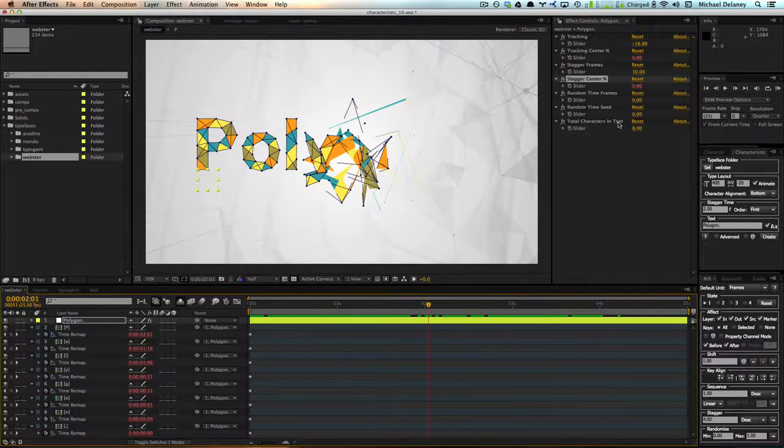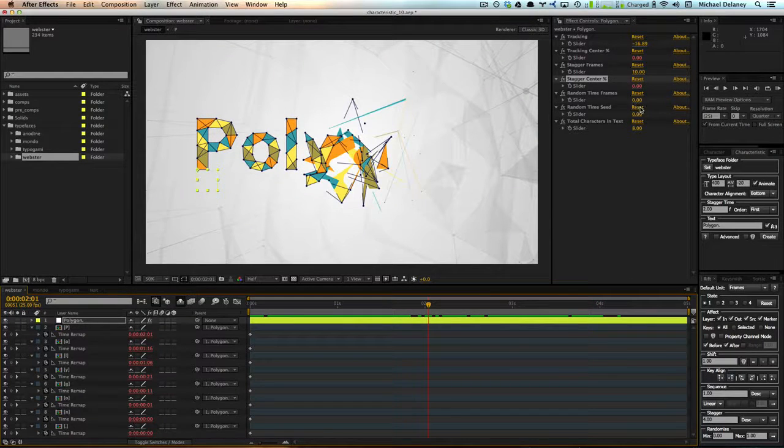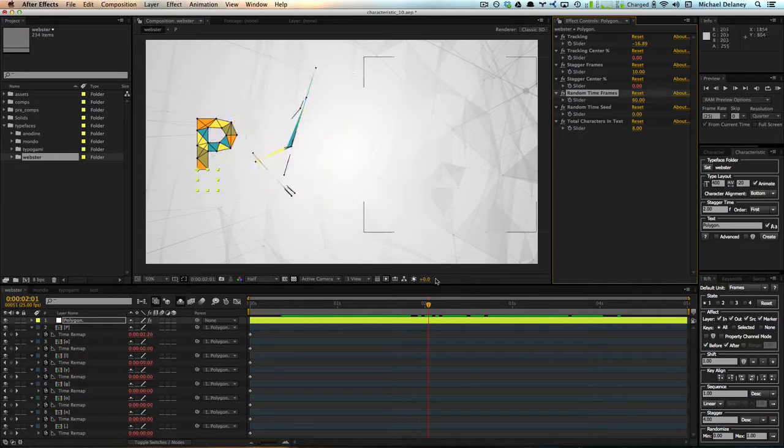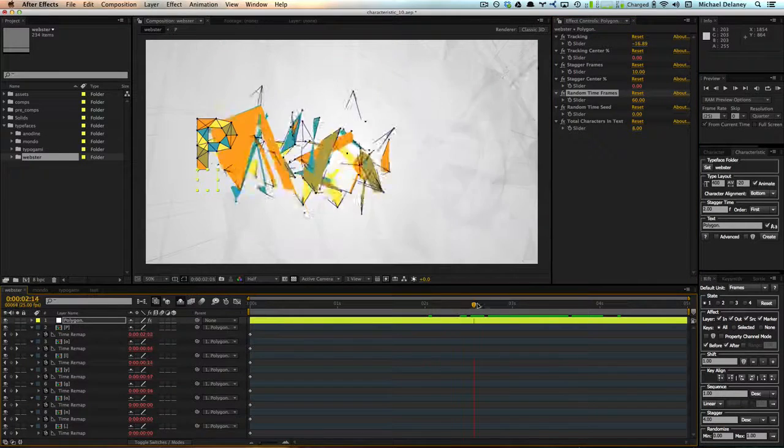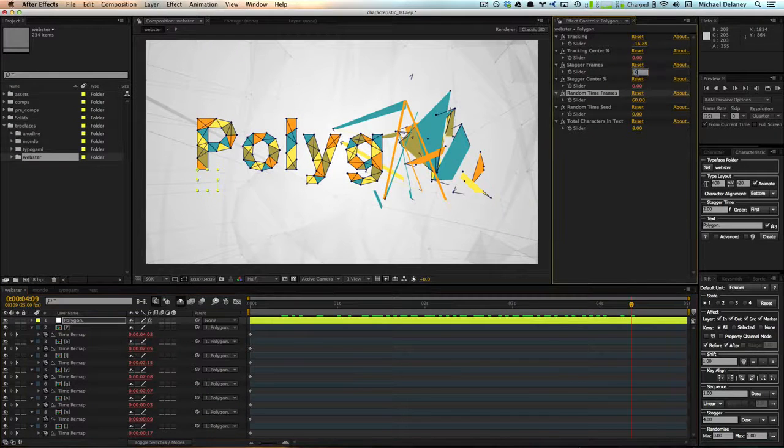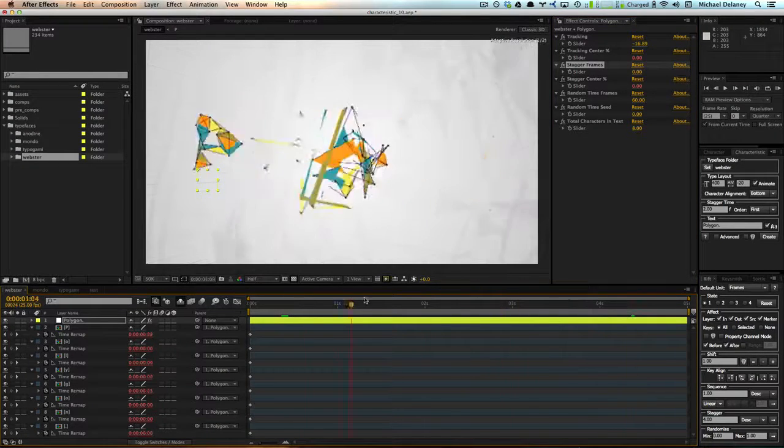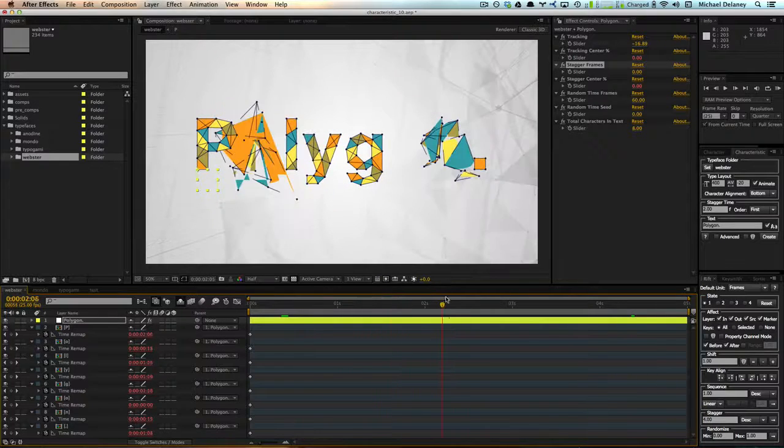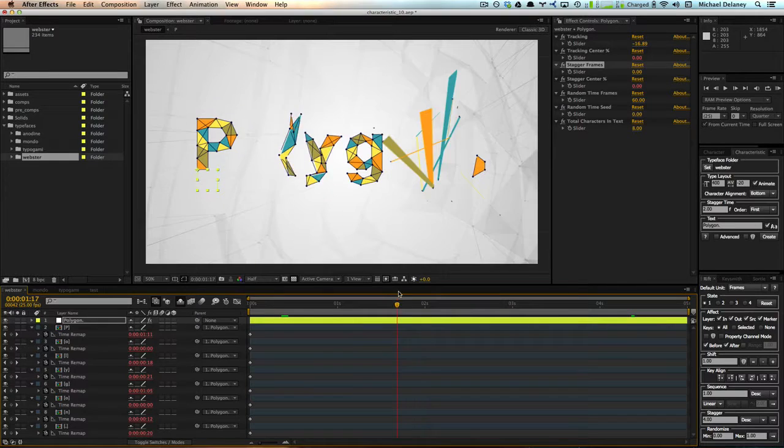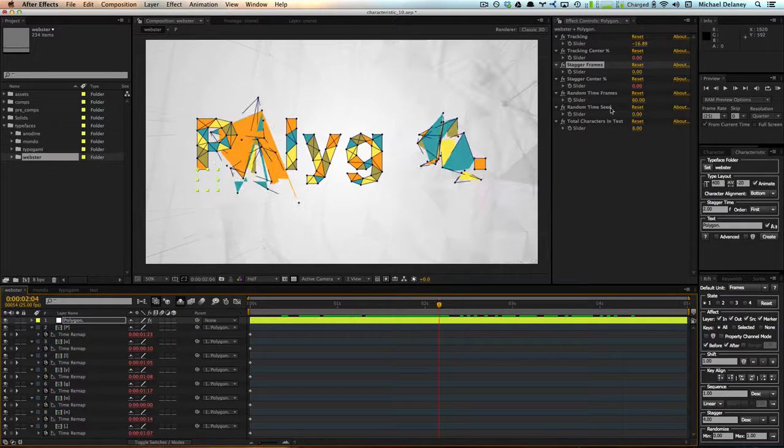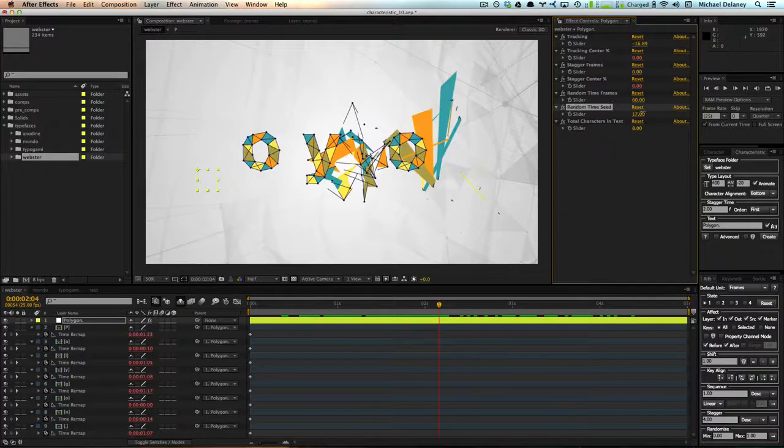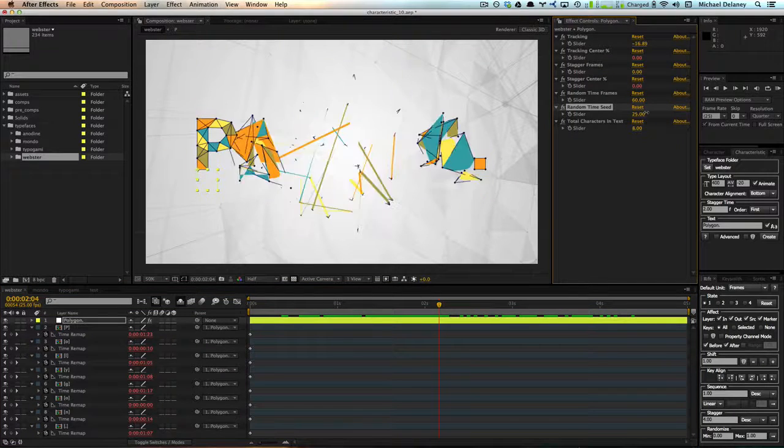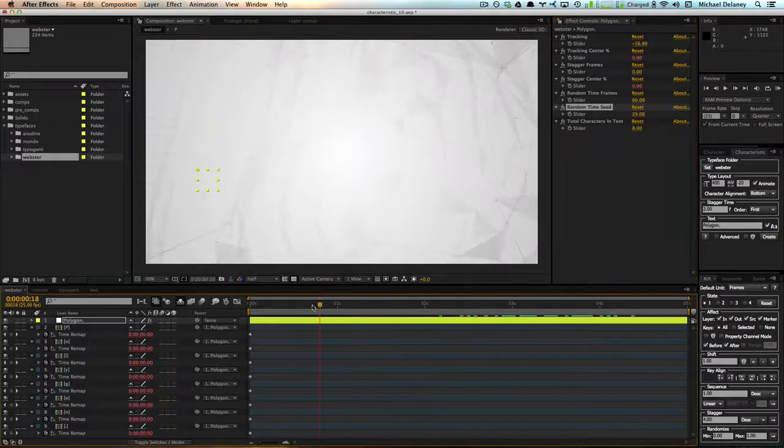We can also randomize the time that these characters come on by increasing the random time frame slider. So now you'll see that this is a little bit more randomized. And we can get rid of the stagger. Now it's just coming on at a completely random time. And if we didn't like the particular order that these random characters are coming on, we can change this random time seed slider. That will just give us a different randomized order that these characters come on with.